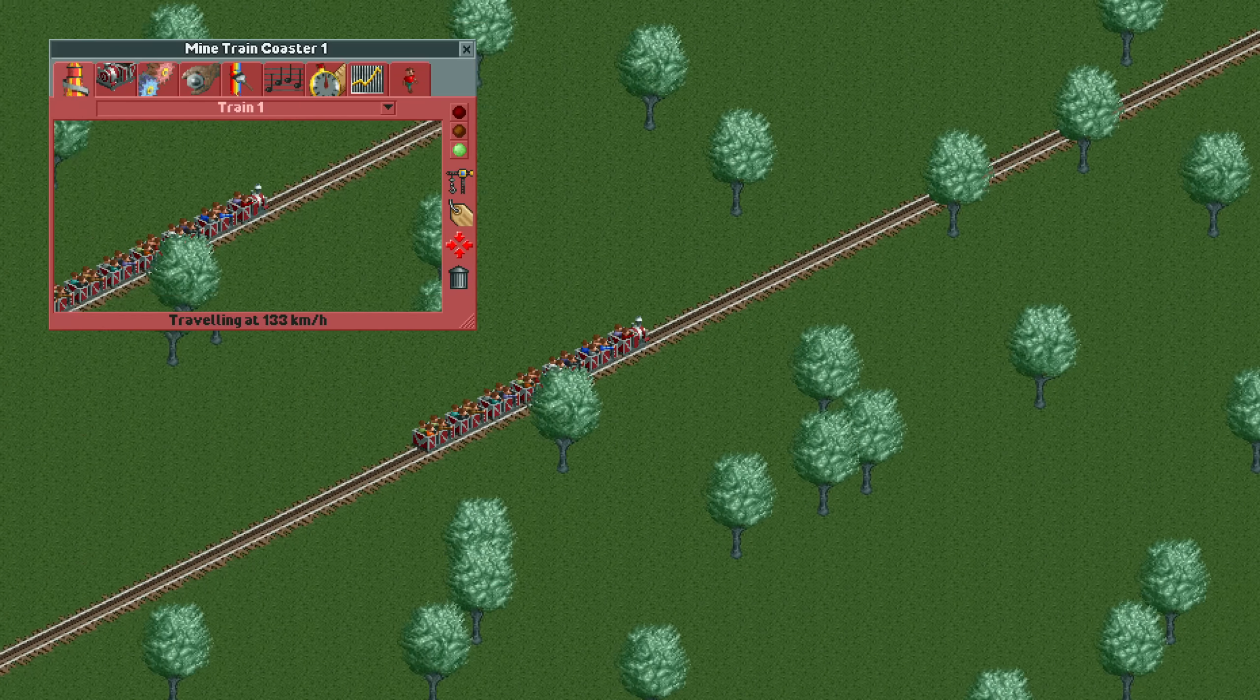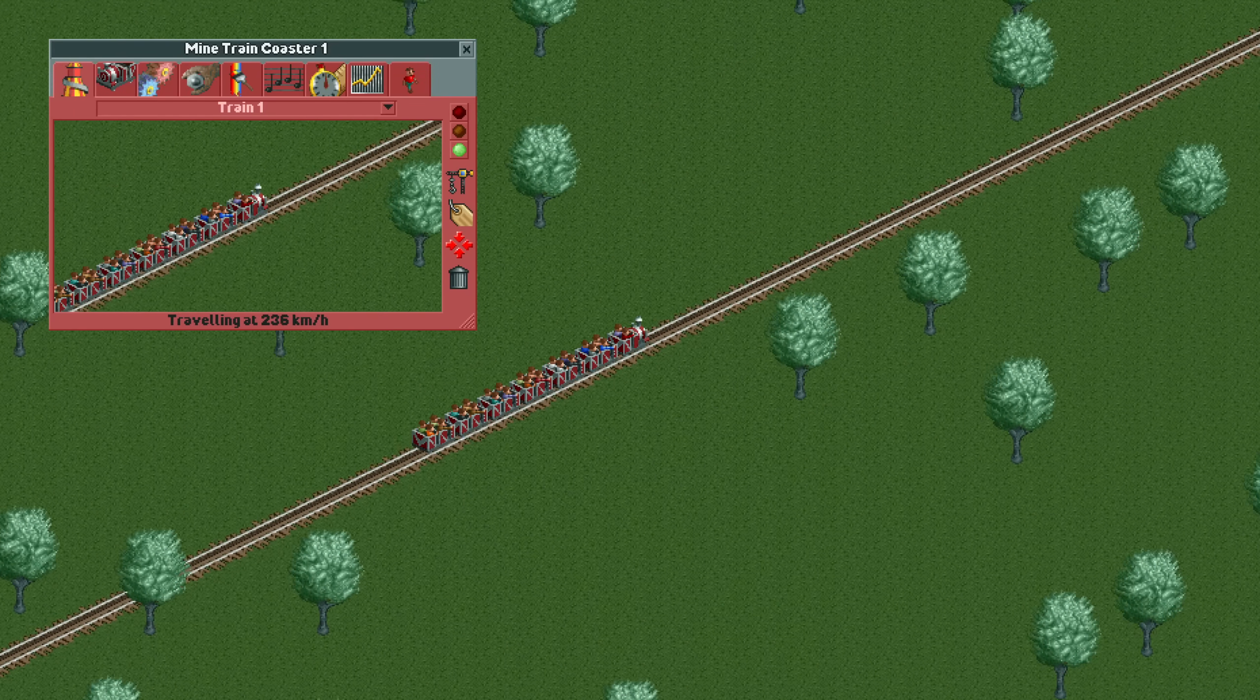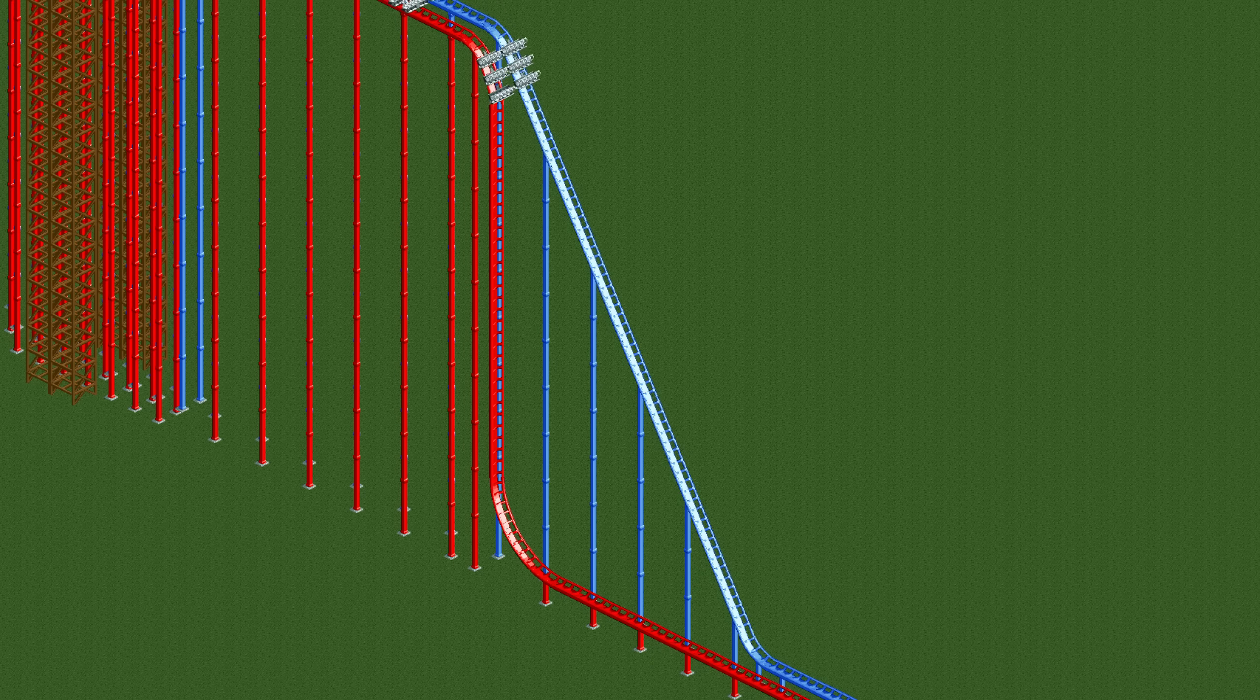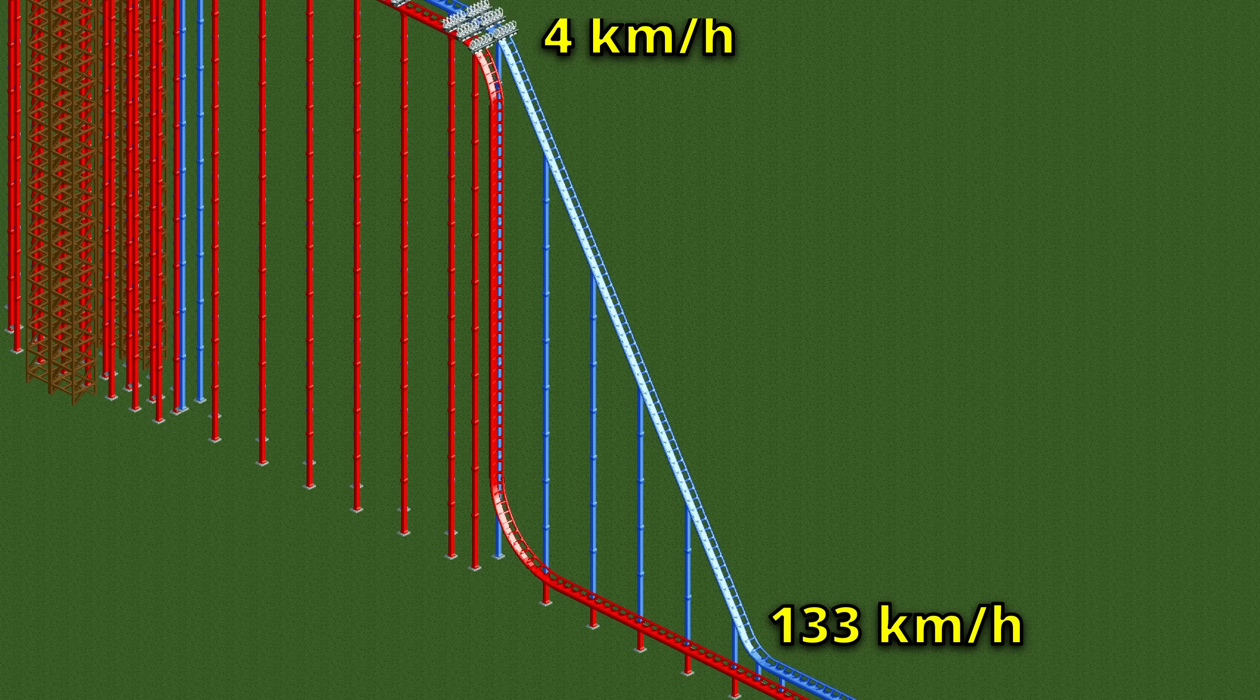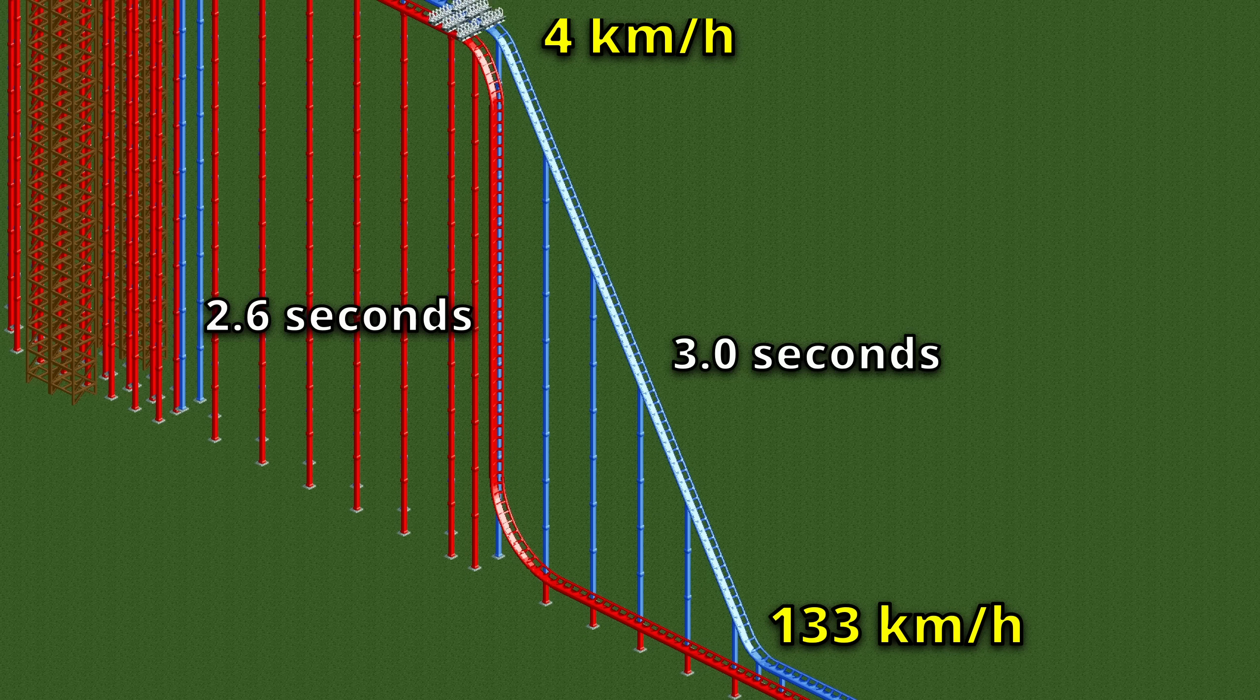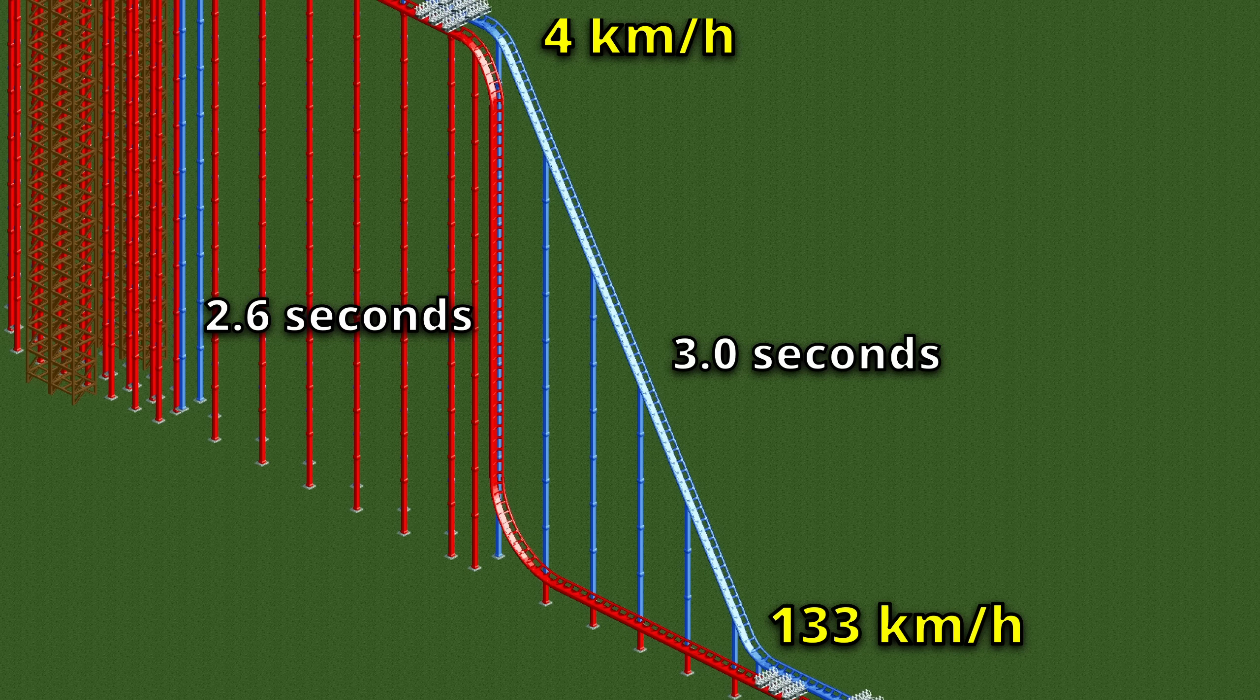Air resistance doesn't depend on how steep you're going and is merely influenced by how fast you're going. Assuming no friction, both the steep and the vertical drop go through the same range of speeds at a constant acceleration. But since the steep track takes a longer time doing so, it experiences more total air resistance.